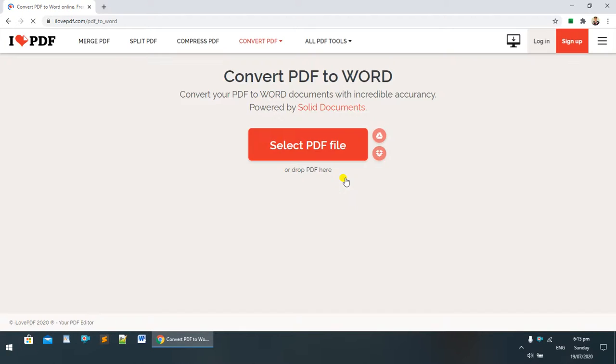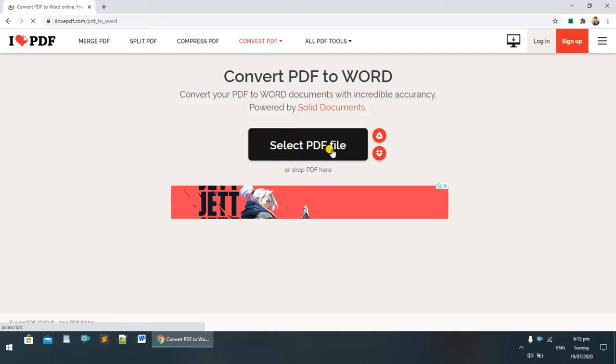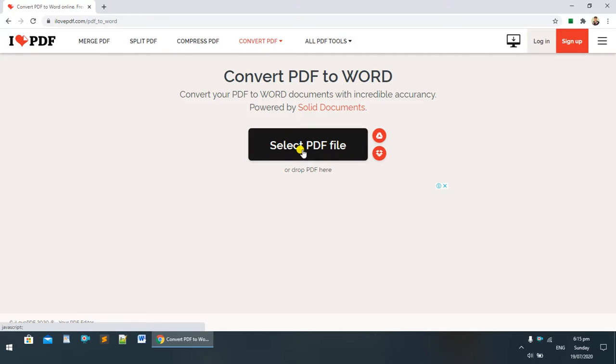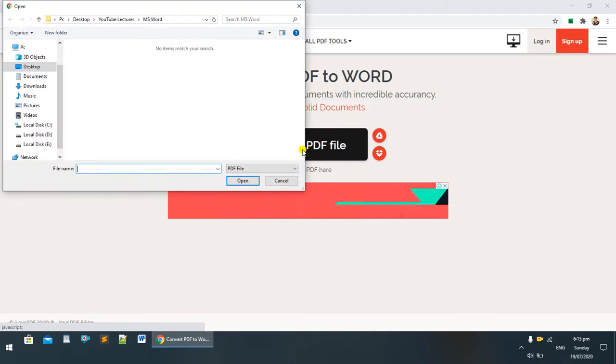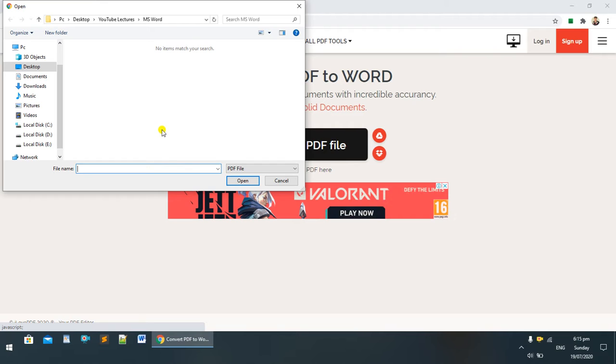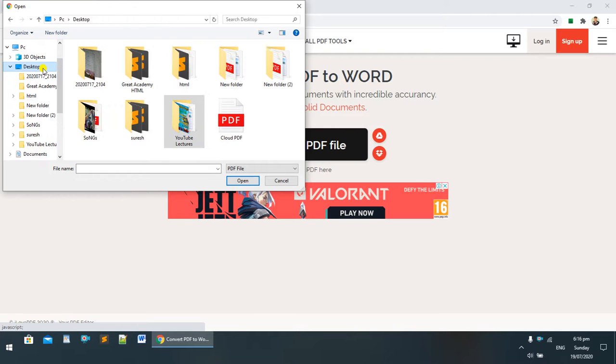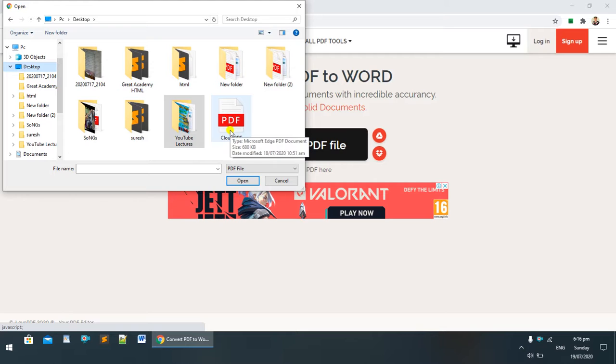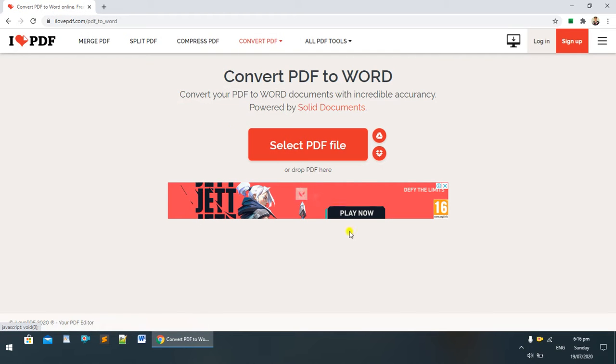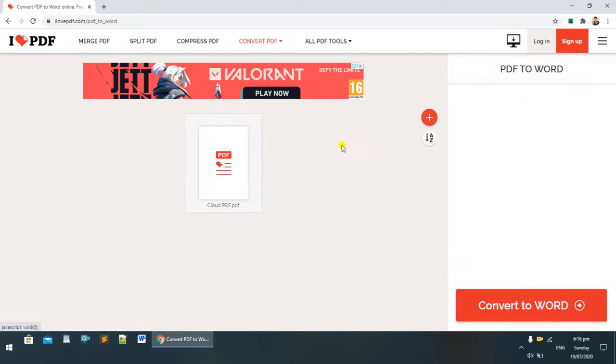Here's the option to select PDF file. I'm double-clicking on it, then selecting the file from desktop. This is our file 'Cloud PDF'. I'm clicking on it.